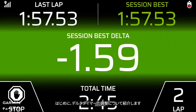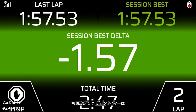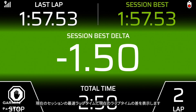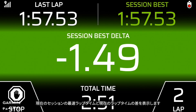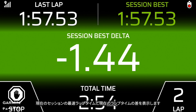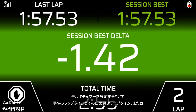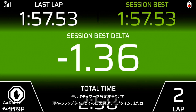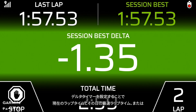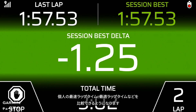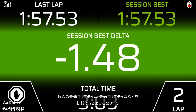First, let's talk about adjusting the delta timer. By default, the delta timer will display the difference in time between your current lap and your best lap during the current session. You can now set the delta timer to compare the difference in time between your current lap and your best lap of the day, your personal best, or your optimal lap.